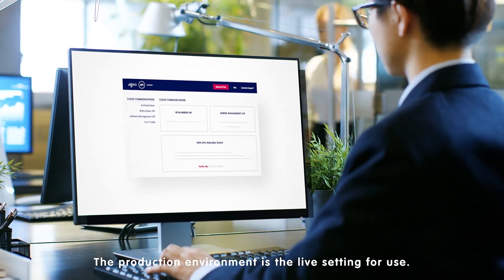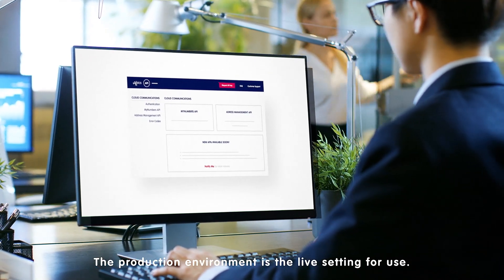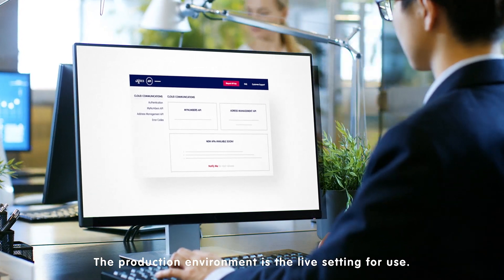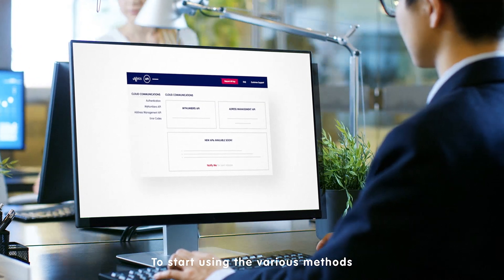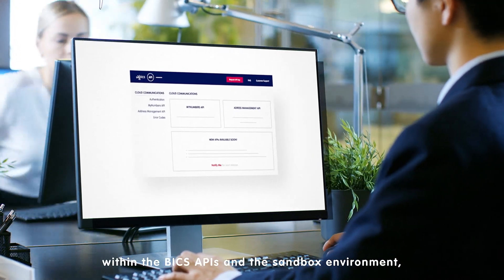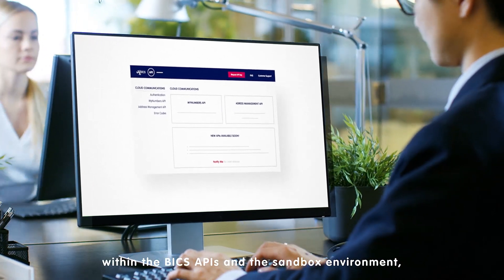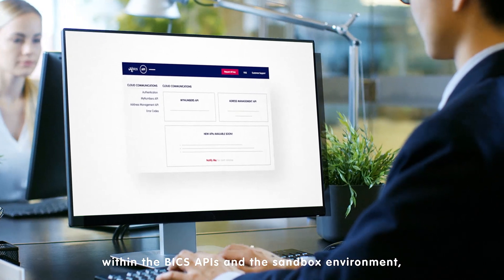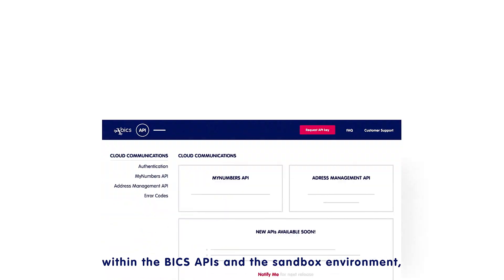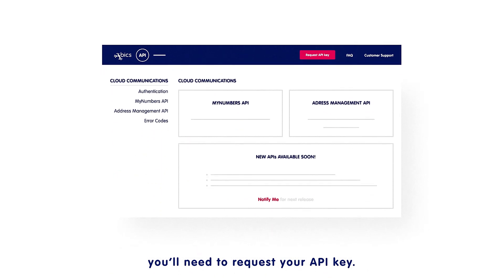The production environment is the live setting for use. To start using the various methods within the Bix APIs and the Sandbox environment, you'll need to request your API key.